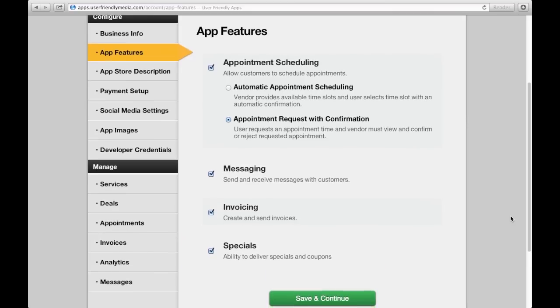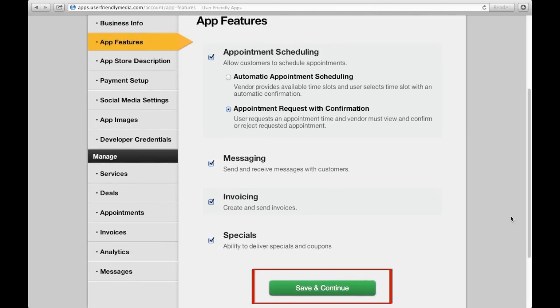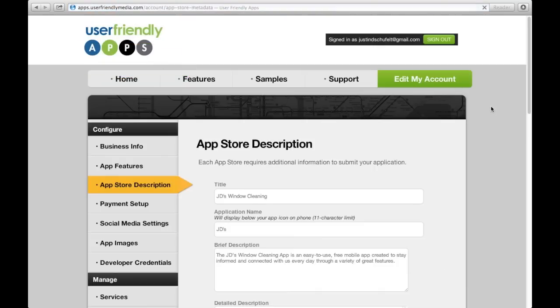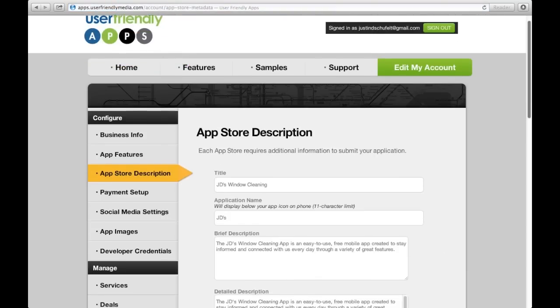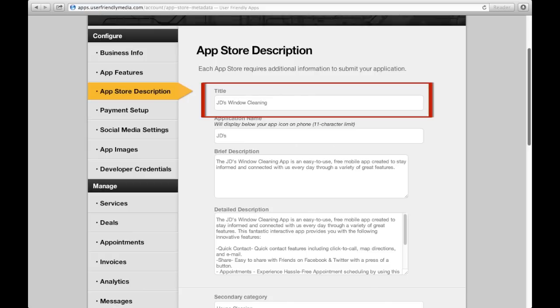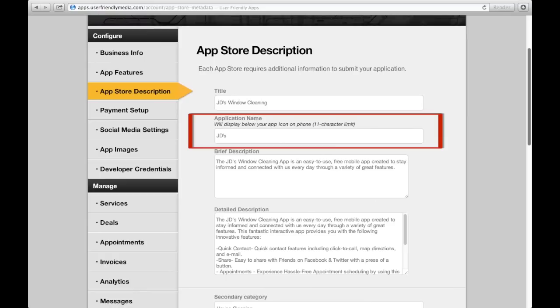By pressing the Save and Continue button, we are automatically sent to App Store description. Everything found in this section will determine how your app is named, described, and searched for in the App Store. Title is the name of the app, and the name that your customers will need to type into the App Store in order to find and download your app. The application name will appear under the App button on the mobile device.